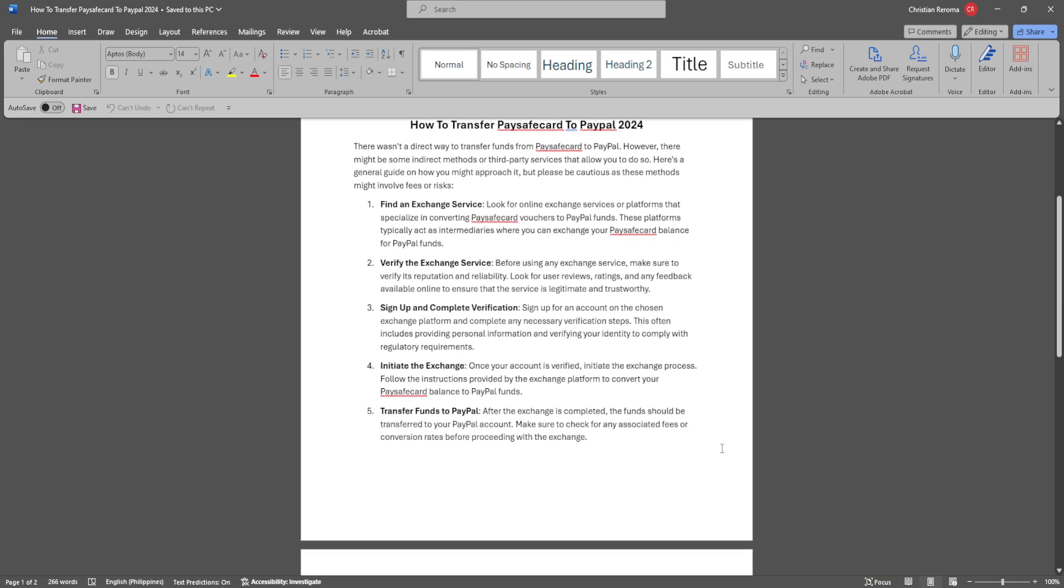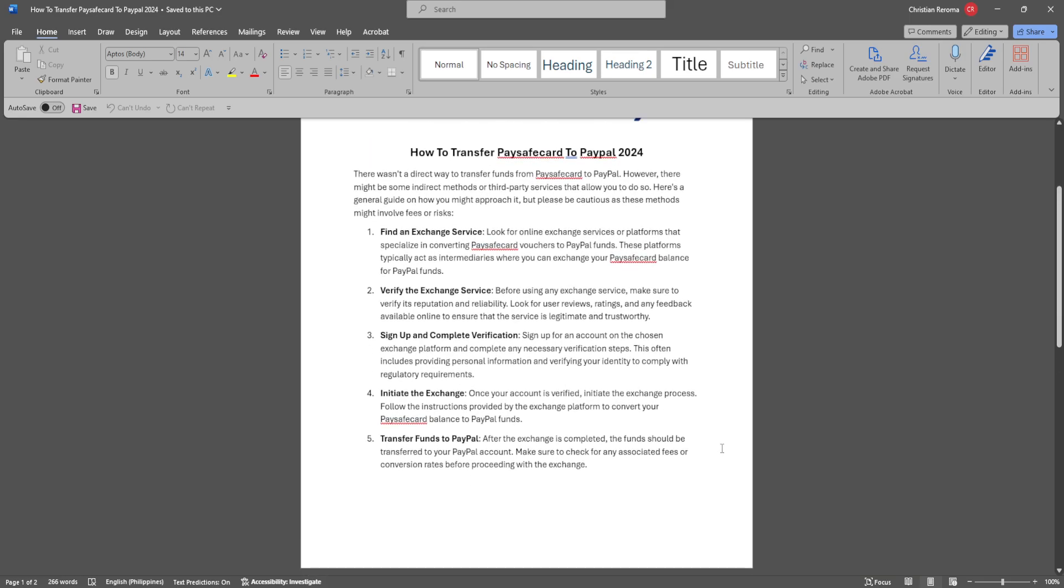First is to find an exchange service. Look for online exchange services or platforms that specialize in converting Paysafe card vouchers to PayPal funds. These platforms typically act as intermediaries where you can exchange your Paysafe card balance to PayPal funds.